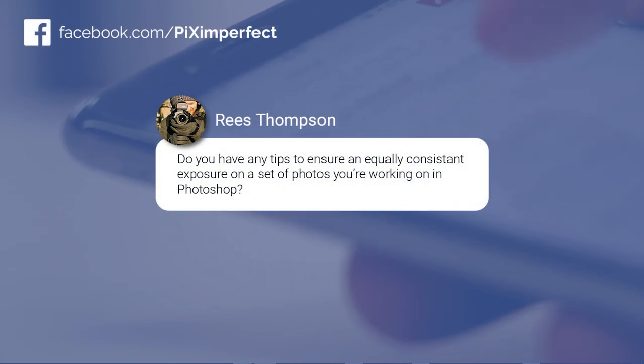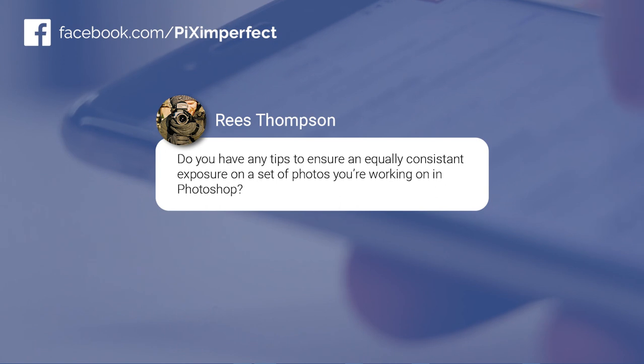Our friend Reece Thompson commented and asked this: do you have any tips to ensure an equally consistent exposure on a set of photos you're working on in Photoshop?